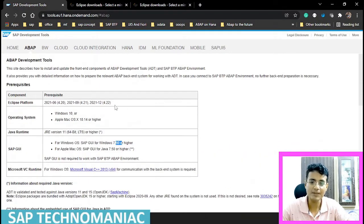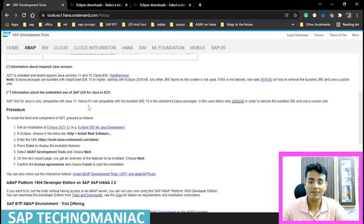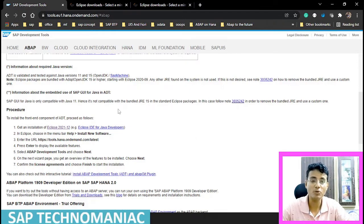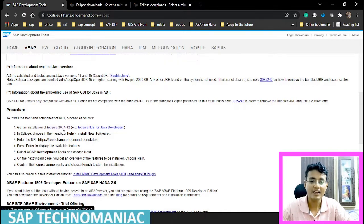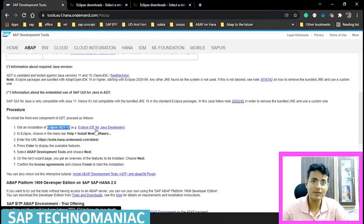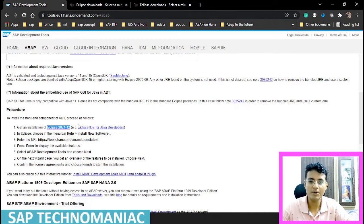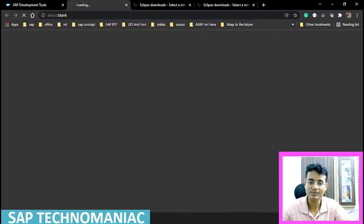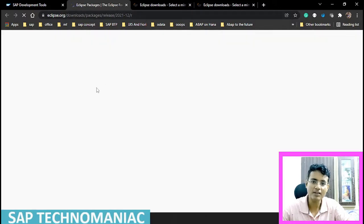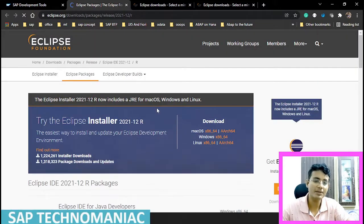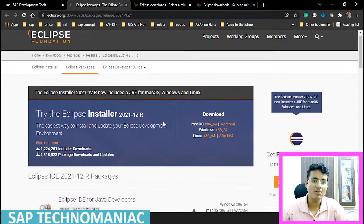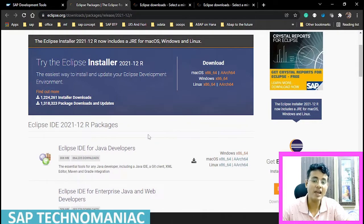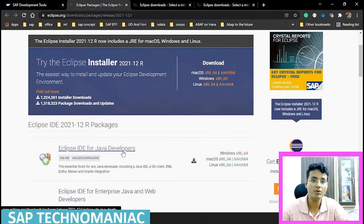On this page we can see all the prerequisites, and once we confirm we are satisfying all of them, we have to click on Eclipse 2021. A link to the latest version of Eclipse will be available. You have to click on that, and it will take you to the Eclipse site. Then we have to scroll down and install Eclipse IDE for Java Developer.